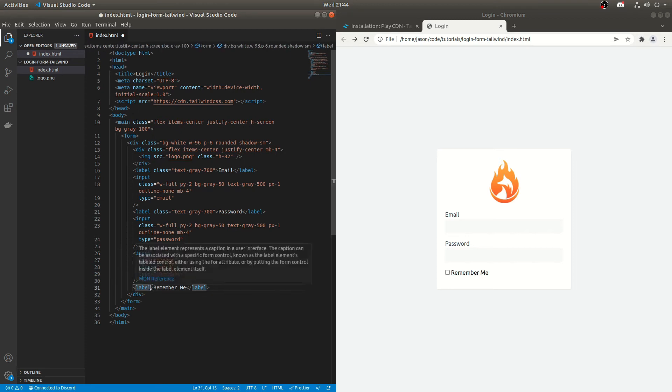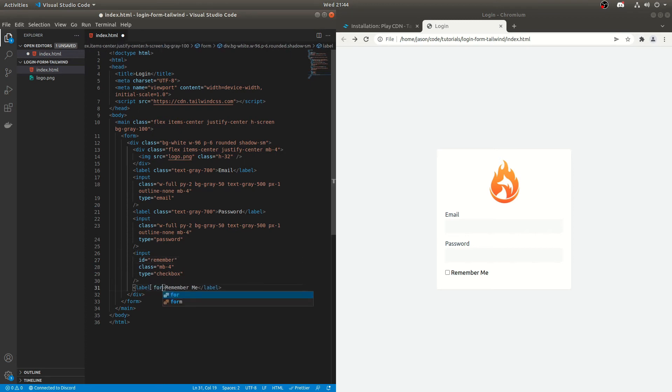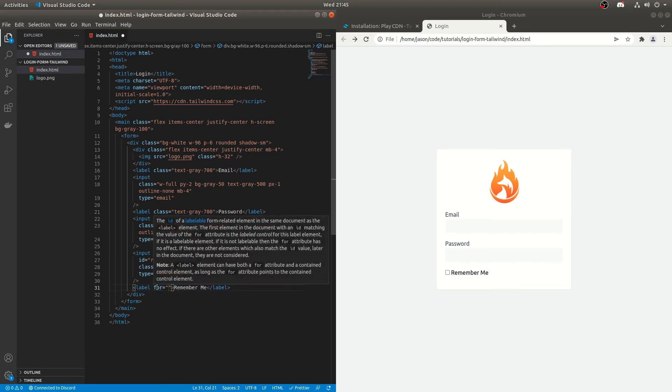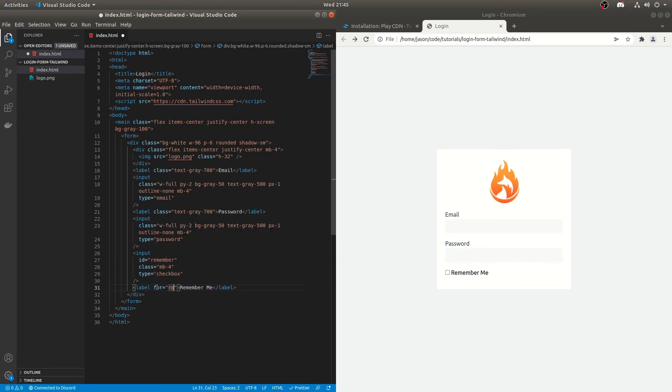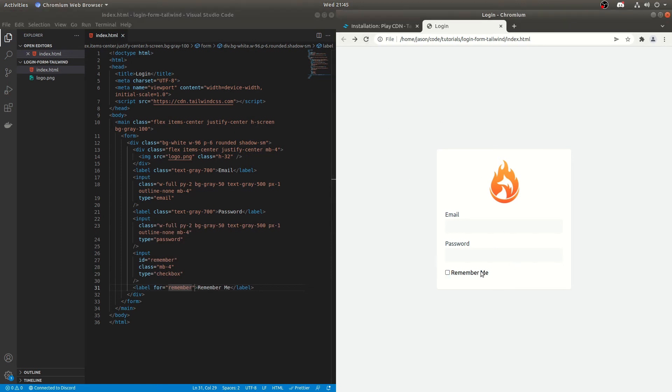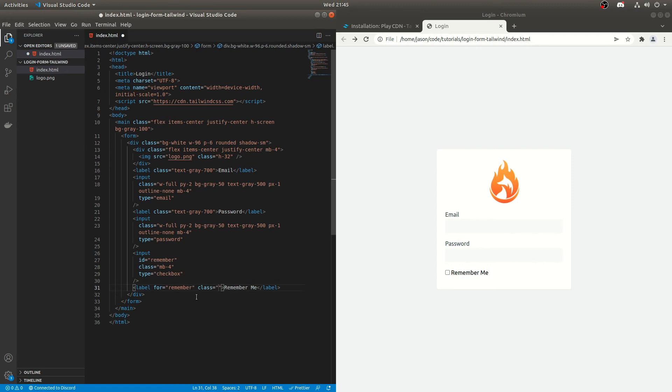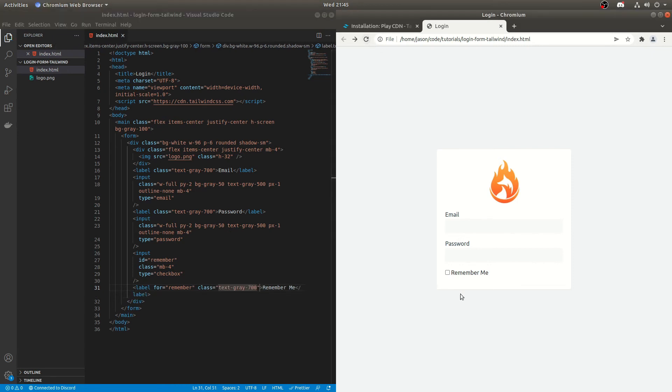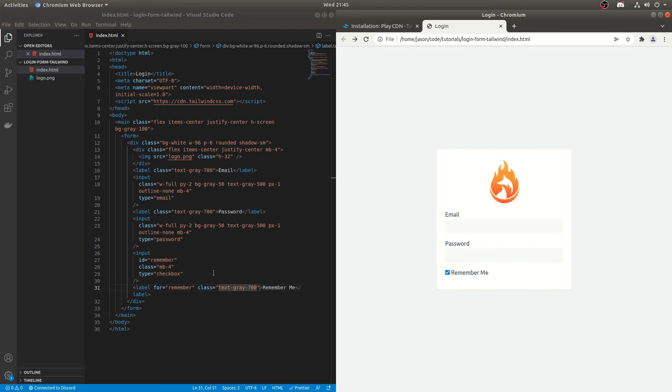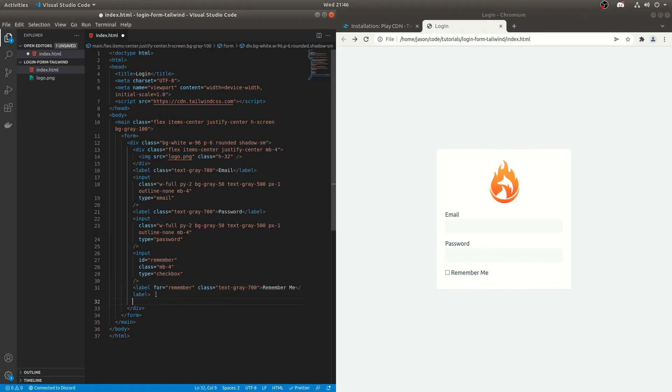And then we do a four on this. It will associate the label with the checkbox. So we do the same name as the ID. And then when we refresh it, we should be able to click remember me like that. Class text gray 700. There we go. That looks a bit better. You might want to, there's not really much styling you can do with checkboxes. So you might want to use another library for that at some point, but that looks fine for now.